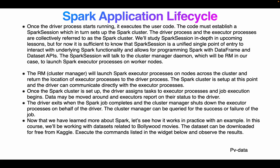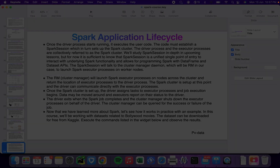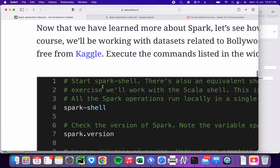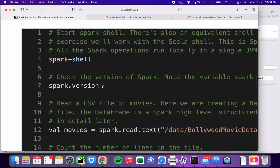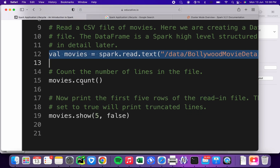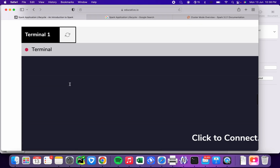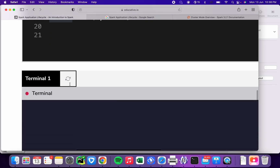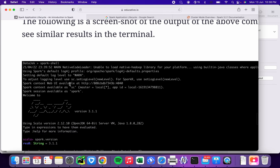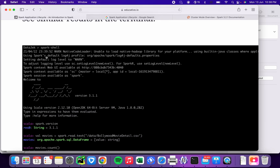Now that we have learned about the Spark lifecycle, let's work on a practical example. In this course, we will be working with a dataset related to Bollywood movies. This is Kaggle data — the demo shows the SparkSession setup, Spark version, reading a file, and counting records.